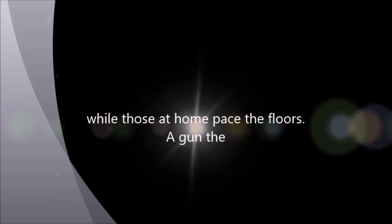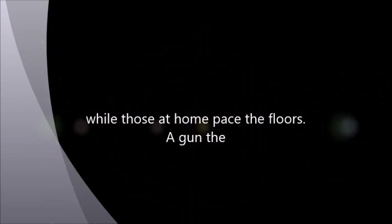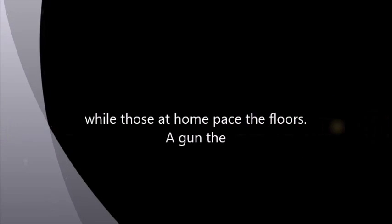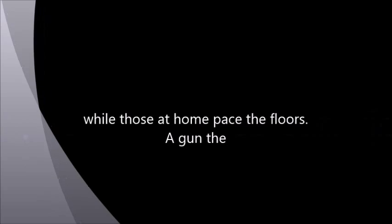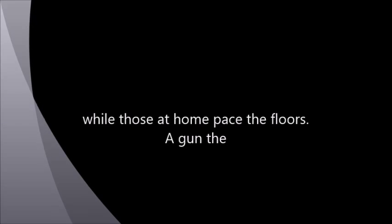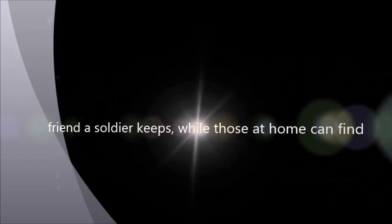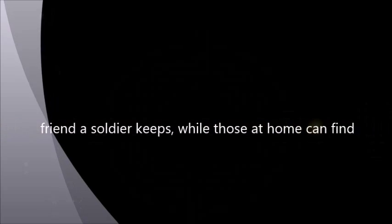While those at home pace the floors. A gun, a friend a soldier keeps, while those at home can find no sleep.